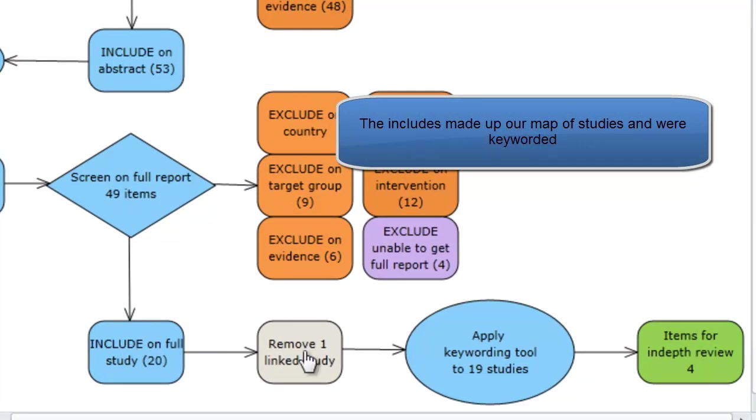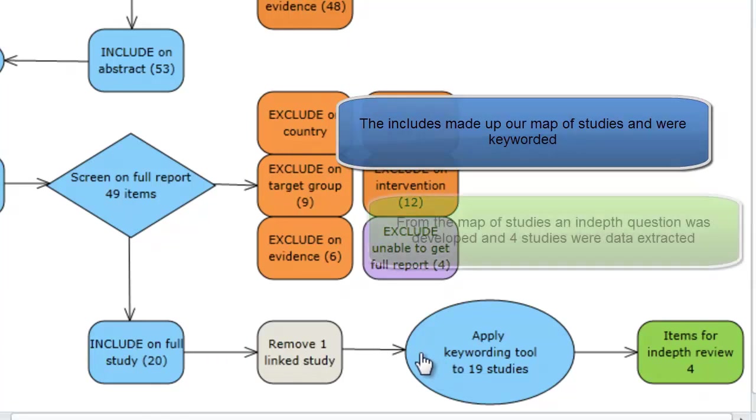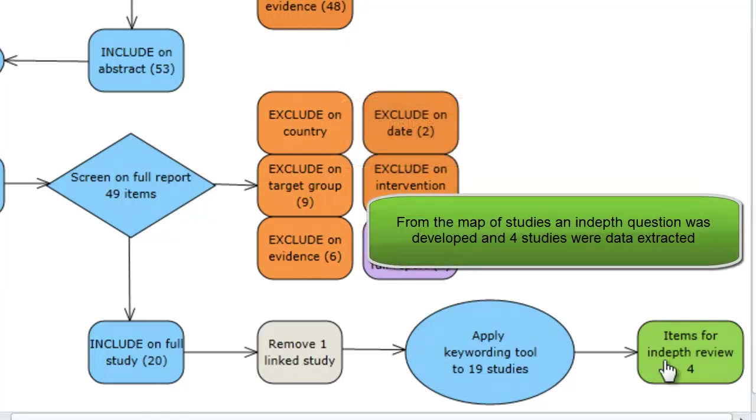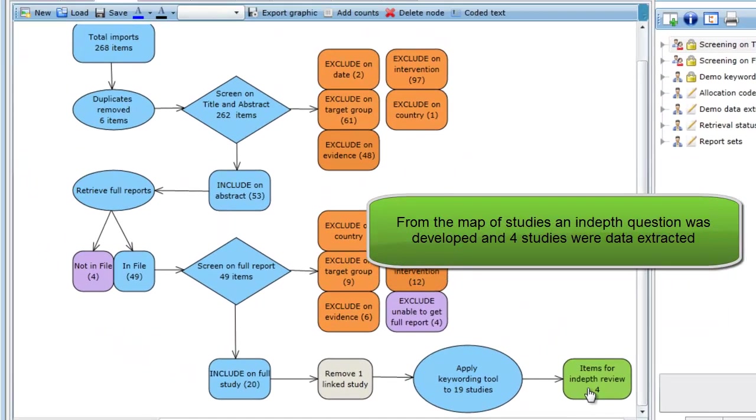After removing one linked study, our keywording or mapping tool was applied. From the map of studies, we developed a more narrow review question and four studies were included for the final review question.